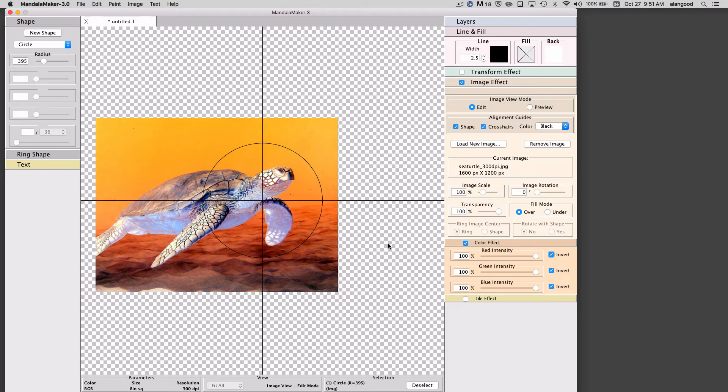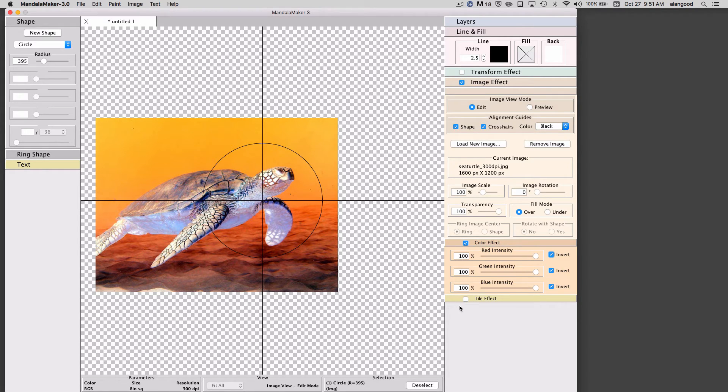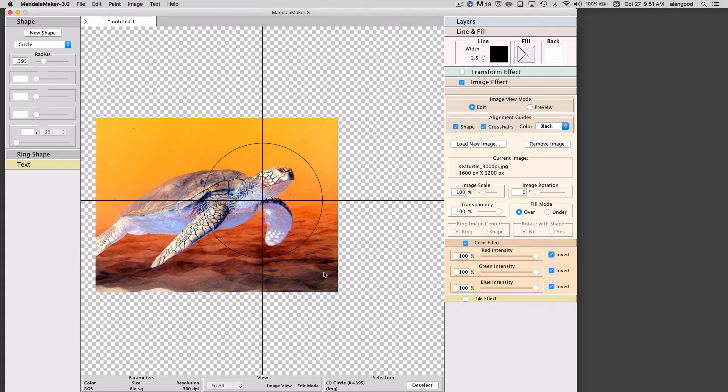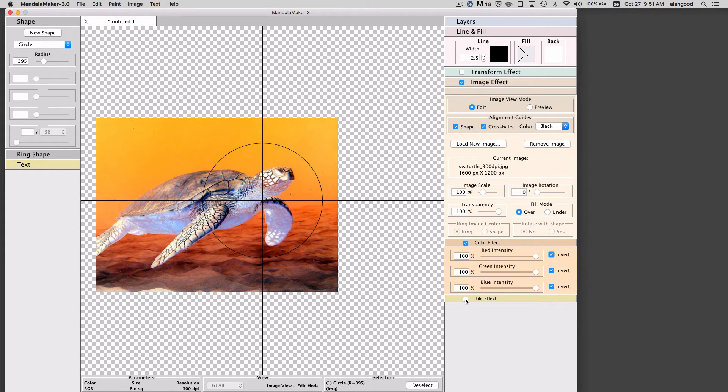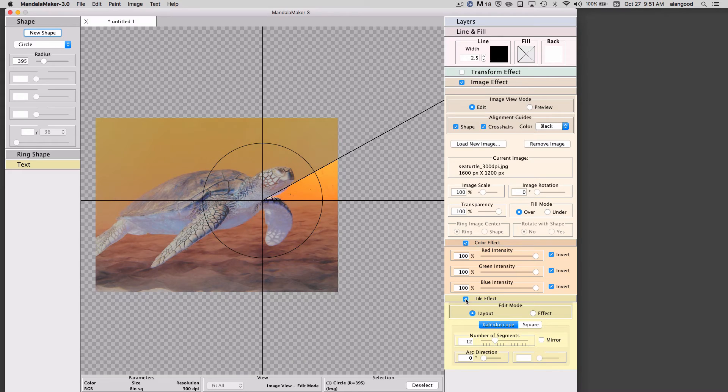In addition to the color effects, we have a tile effect. The tile effect is designed to take a portion of our image and repeat it on screen to create a pattern. I'll activate the tile effect.